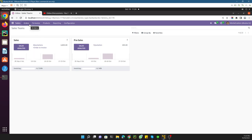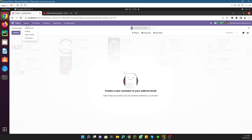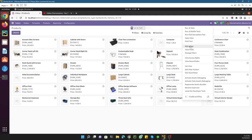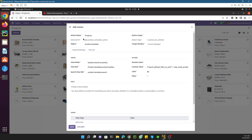So this is how different views are displayed. When you click on a menu item, it calls an action. What the action does is pick the data from the model and display it in a view — like a tree view or form view — depending on what we have defined in the action. If I go to Products and click the debug icon, you can see the 'Edit Action' option.